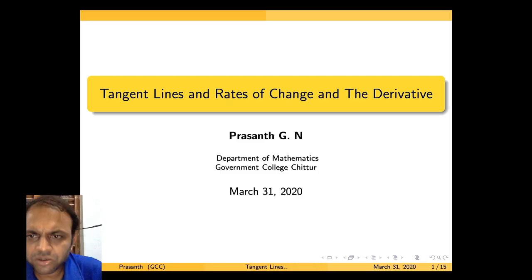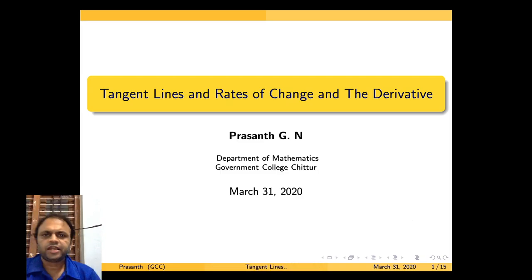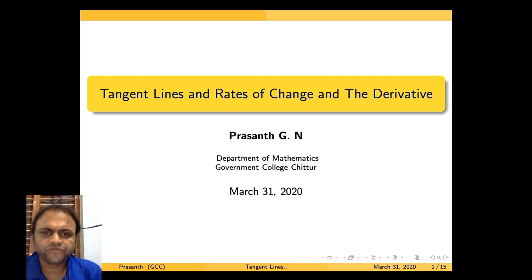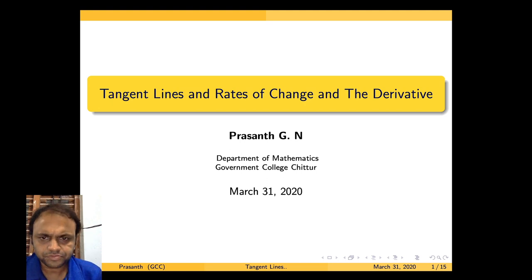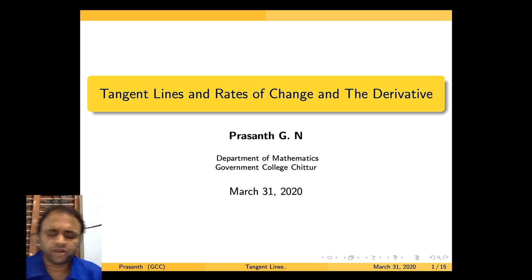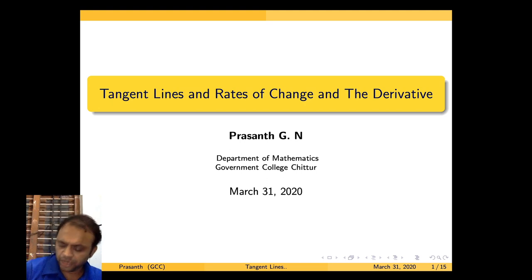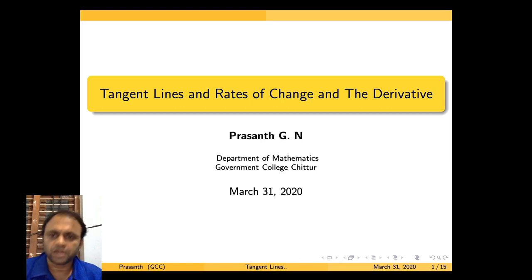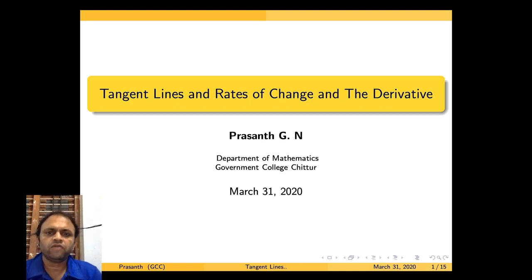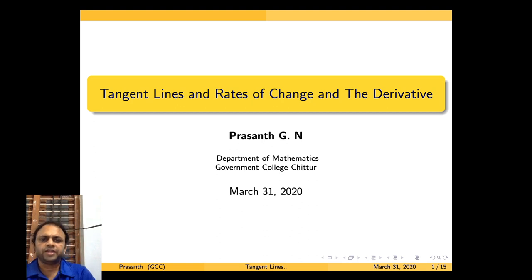Today we will discuss what is meant by tangent lines, vector of change, and the derivative. I hope all of you remember what you have studied in the last class.